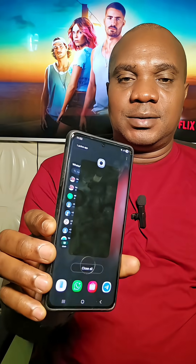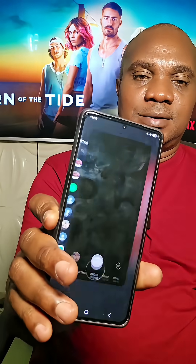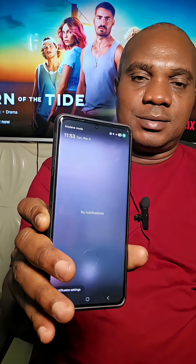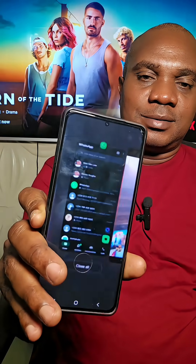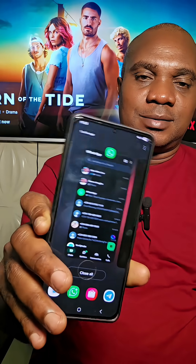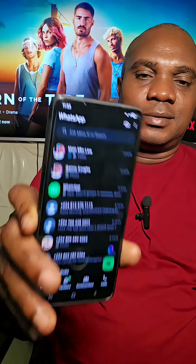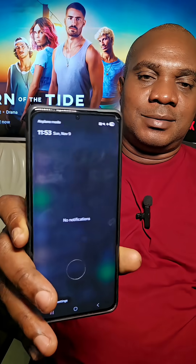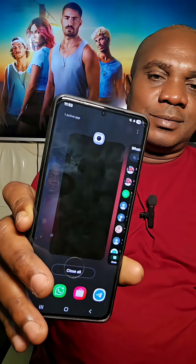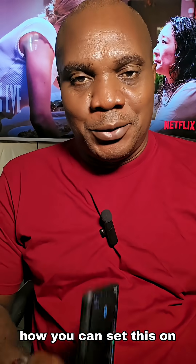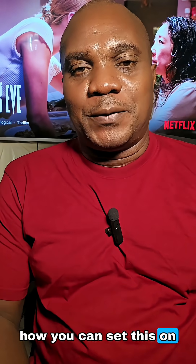Do you know your phone can do this? Let me show you how you can set this on your phone.